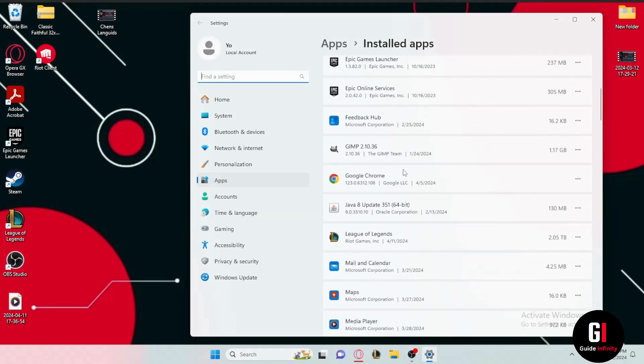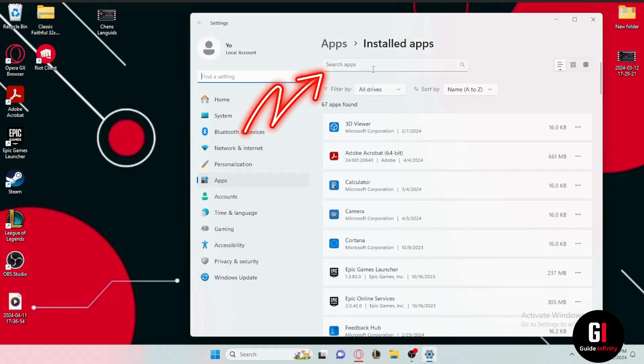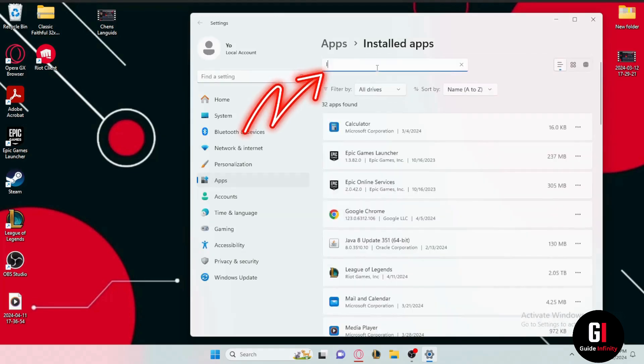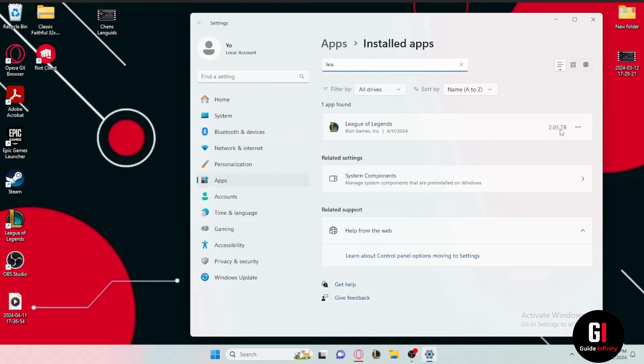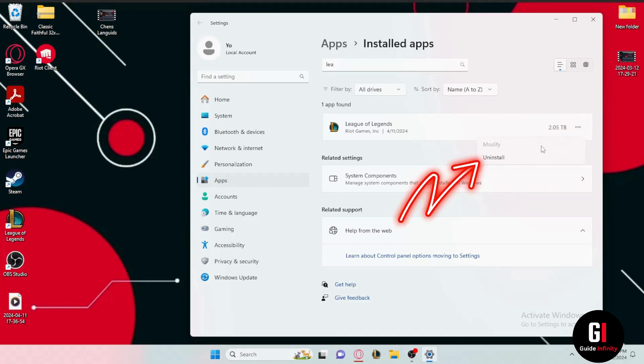Come to the search box, click on it, and type in 'League of Legends.' You will see the game appear. Now click the three dots next to it, select uninstall, and the game should be successfully uninstalled from your PC.